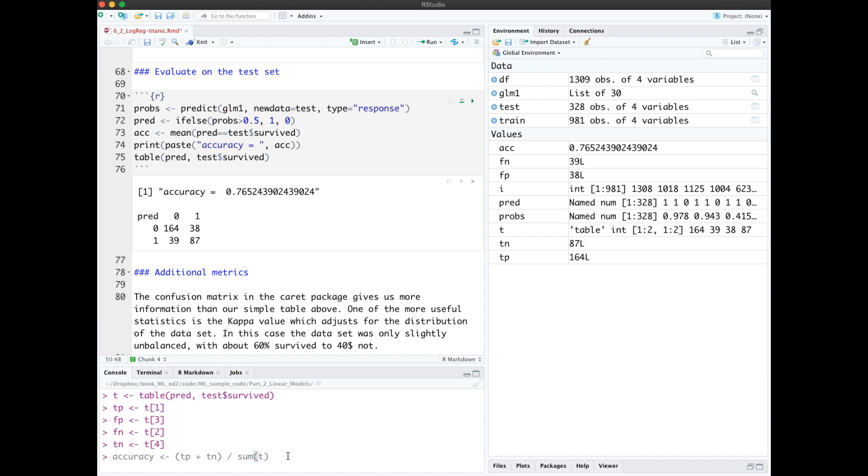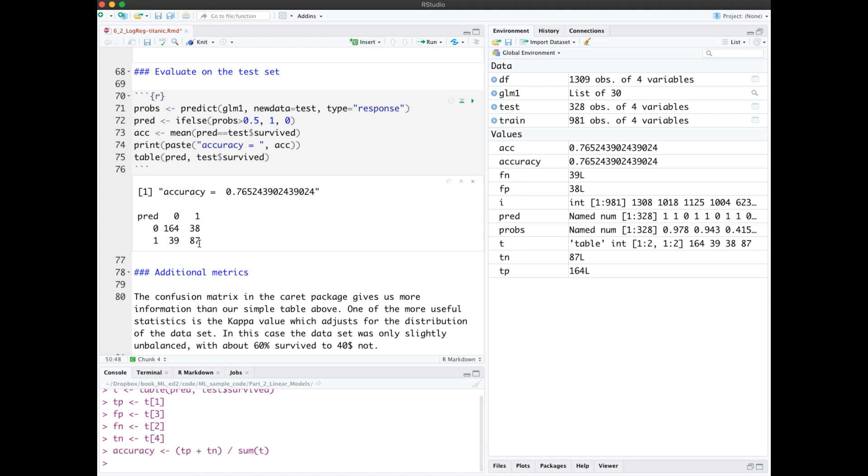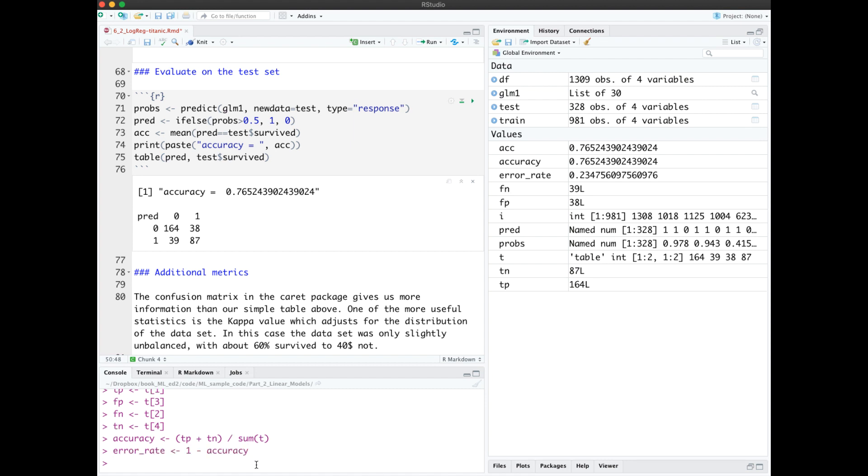Accuracy will be the diagonals, true positive plus true negative, divided by all of the numbers. And we see that is our accuracy here. Sometimes people also report their error rate, which is simply 1 minus the accuracy. So our error rate was 0.23.